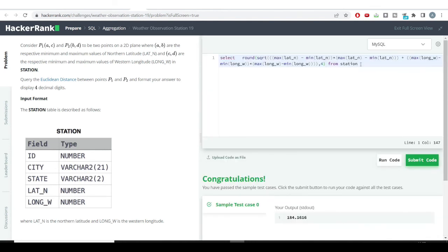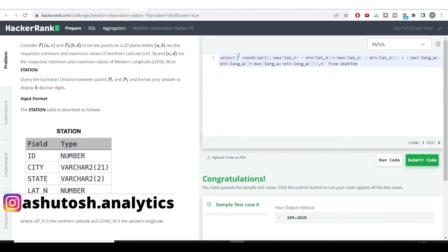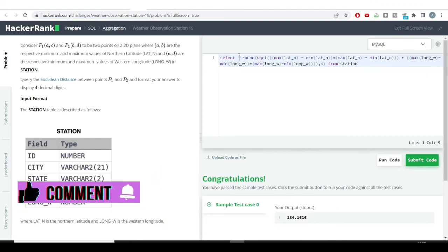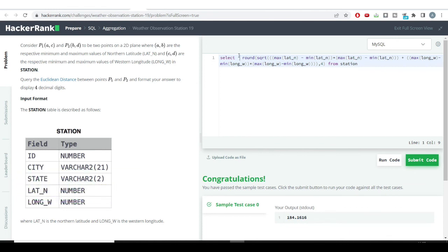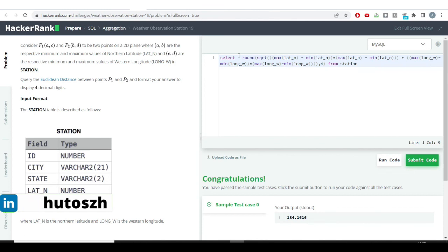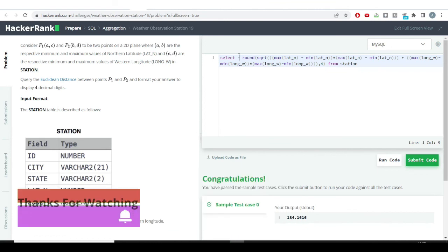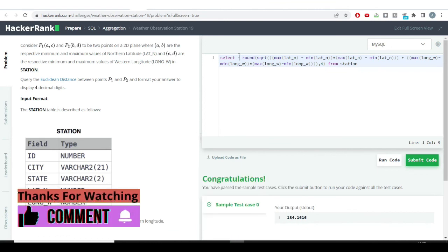We got the correct answer! This is how we calculated the Euclidean distance in a single line of SQL using mathematical formulas. We've calculated Euclidean distance many times in school, but here we did it using SQL functions. I hope you found this video useful — please like and subscribe to the channel to receive such useful content daily. See you in the next video!